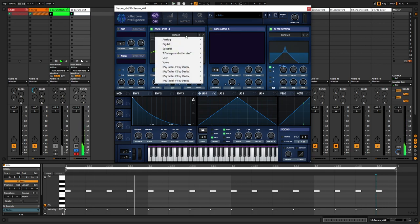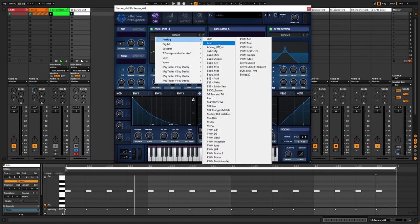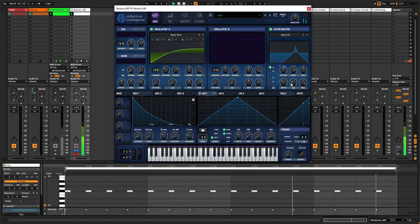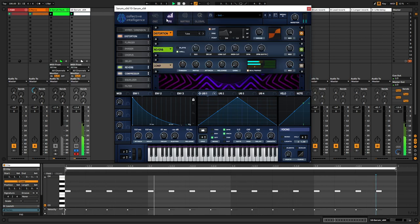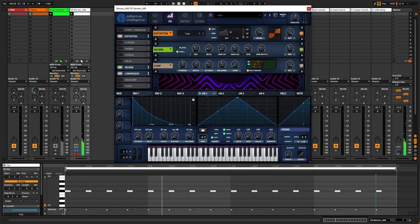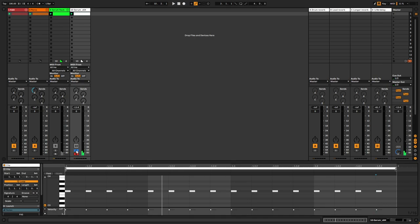And you can try around, play around with different wave shapes. I'm going to go for the basic mini. Adding some more distortion. And you're basically there. Let's have a listen.